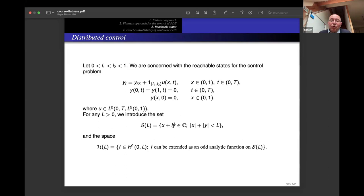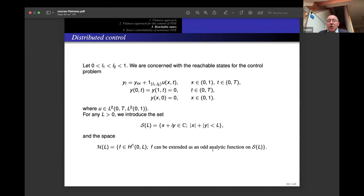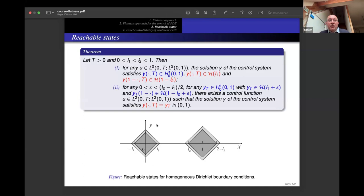To describe the result we introduce sub-squares: the square S(l) based on the interval [−l, l], and the space H(l) of functions f in H¹(0, l) that can be extended as a holomorphic odd function on the square S(l). The result involves two such squares — one for the uncontrolled region near x = 0 and one near x = 1.